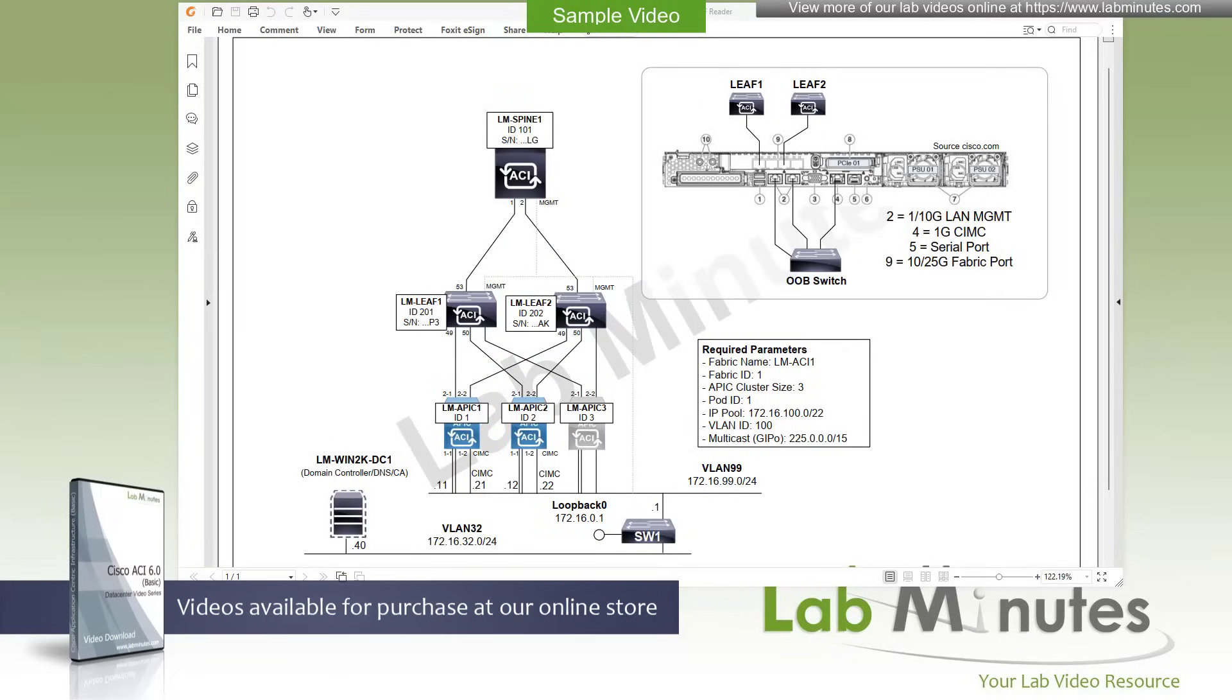Welcome to labminutes.com and our lab video series on Cisco ACI 6.0. This is Mehta, your instructor for this video series. For a complete list of ACI videos, you can visit our website under the data center section. There you can also sign up for our newsletters to receive the latest video updates.